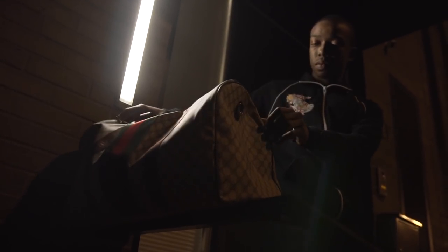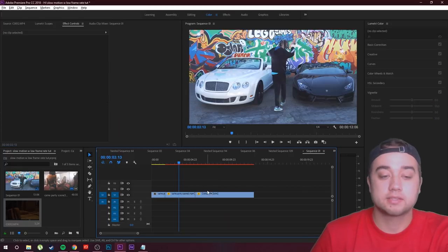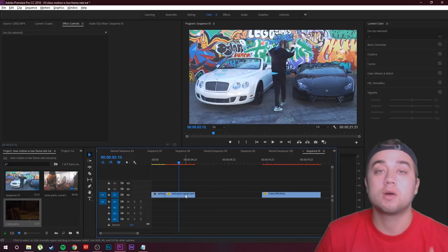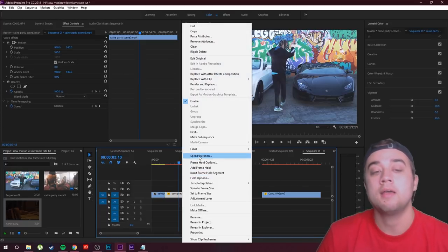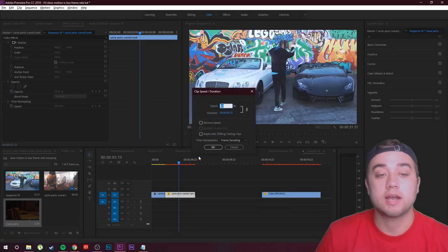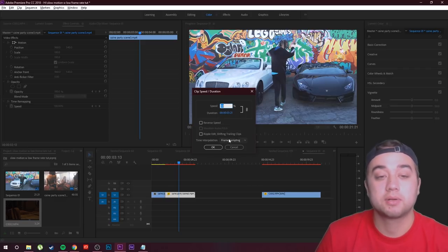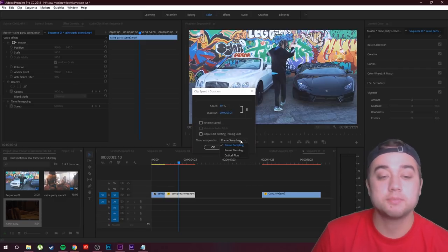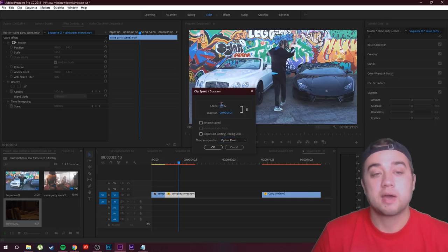So let's go back here and let's fix this. So this one little trick is gonna help you guys out a lot. Let's go to speed duration, and now all we need to do is change the time interpolation from frame sampling to optical flow. And just to make it a little bit better, usually I'll just make the speed 60% instead of 50%.